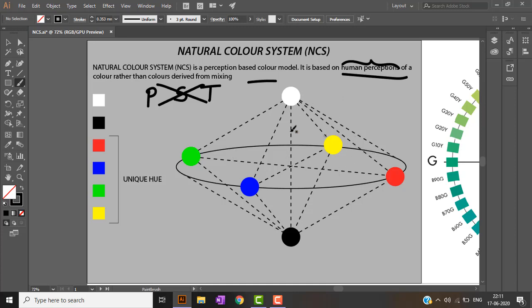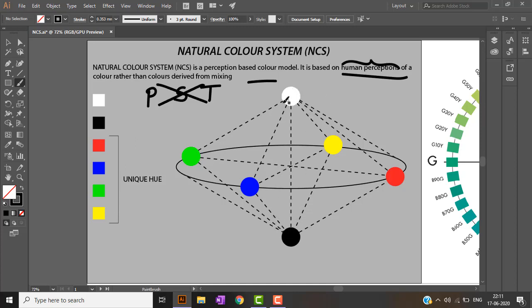The Natural Color System is a three-dimensional model in which there is an orbit consisting of four primary hues — red, blue, green, and yellow — and white and black are located at its vertical points.